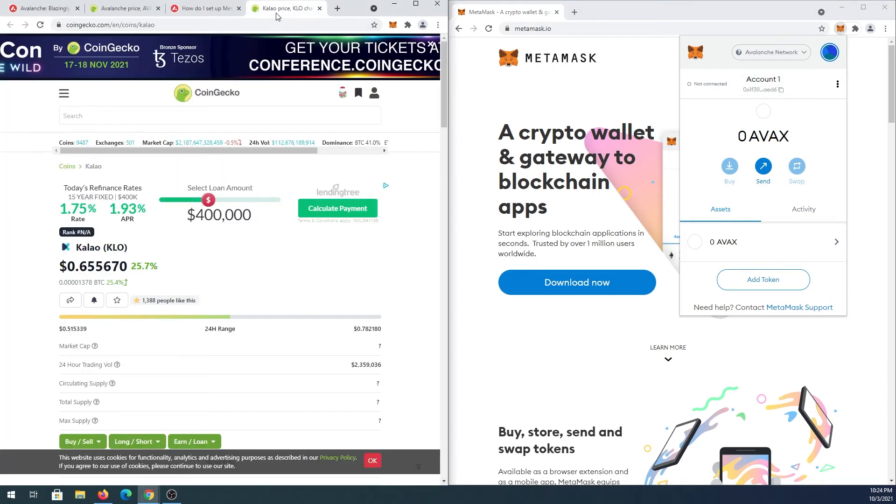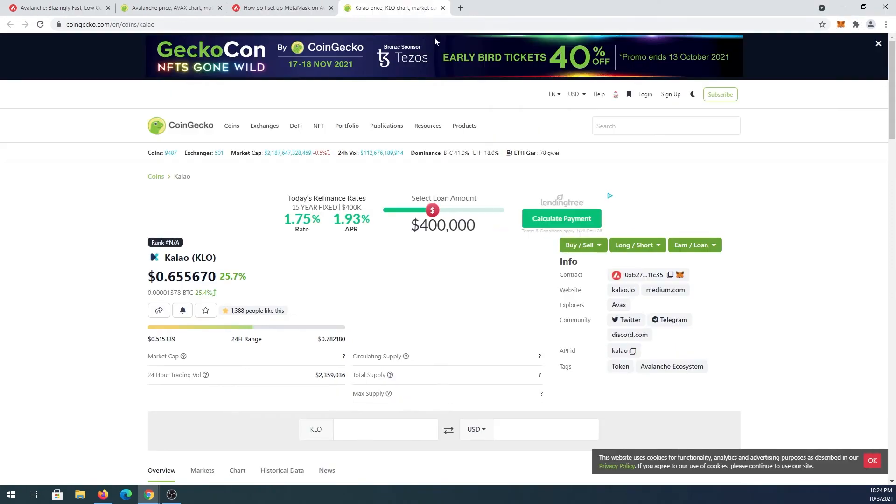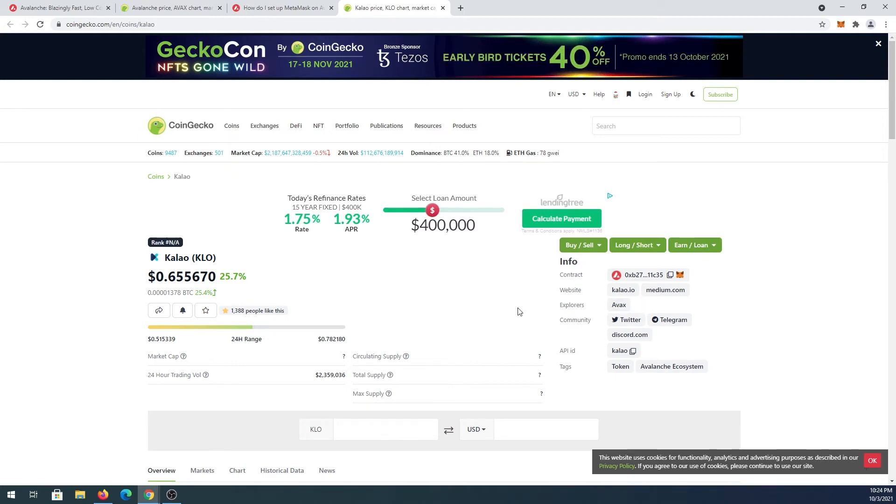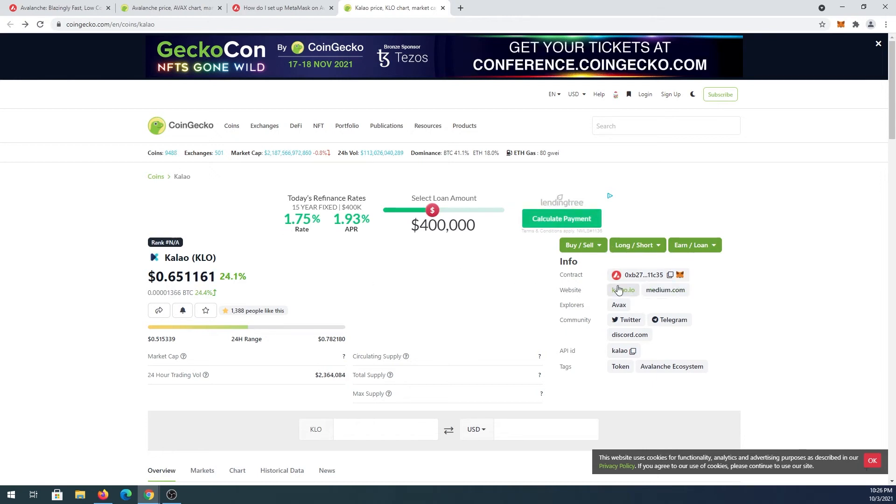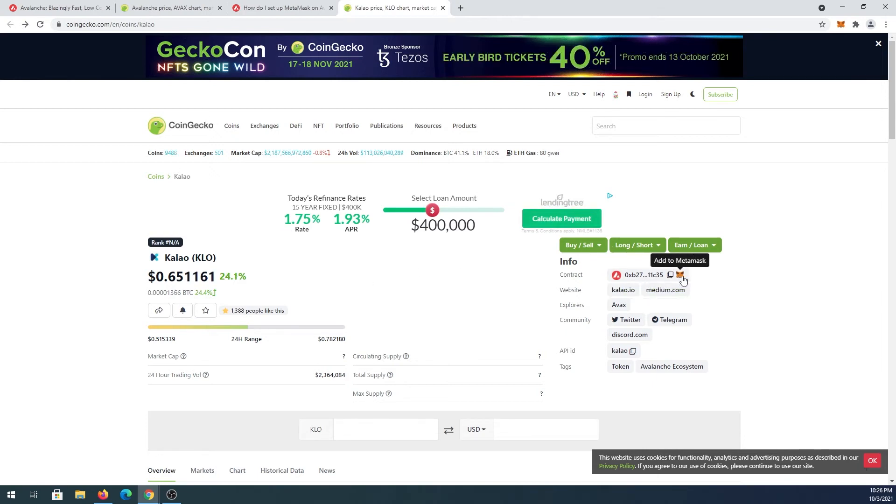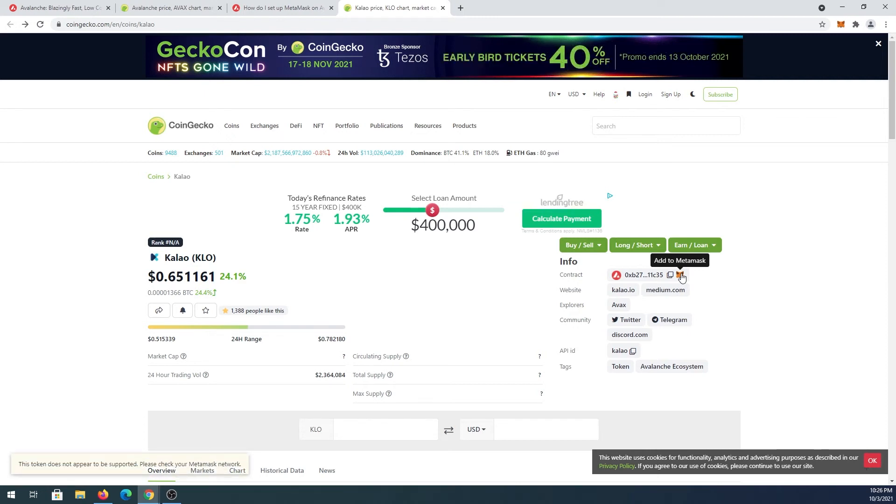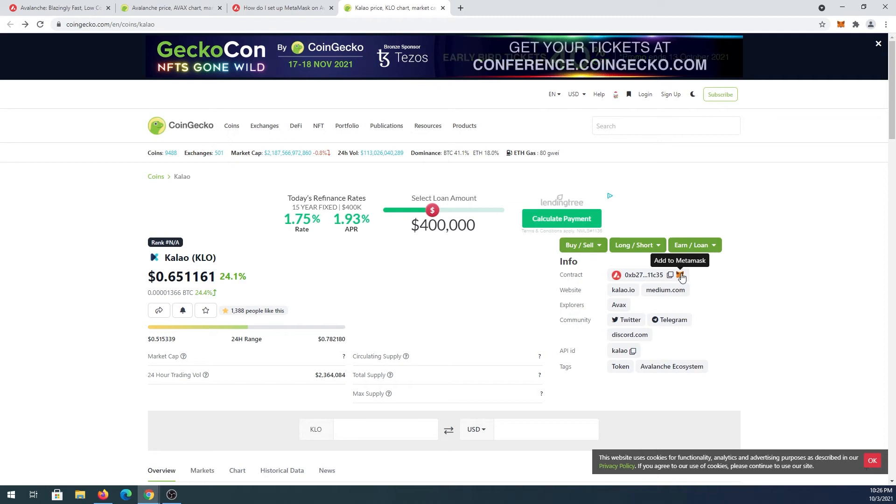Let's say you went on CoinGecko or maybe CoinMarketCap and you found some kind of coin that's on Avalanche network and you would like to add that coin to your MetaMask. Here's one thing you can do. Once you open up that coin, right here next to contract address you will see a little fox, it's a MetaMask icon. If you press on it, technically it's supposed to add that token into your MetaMask.